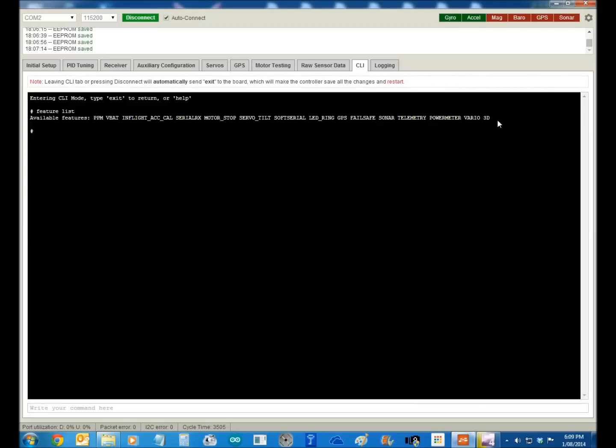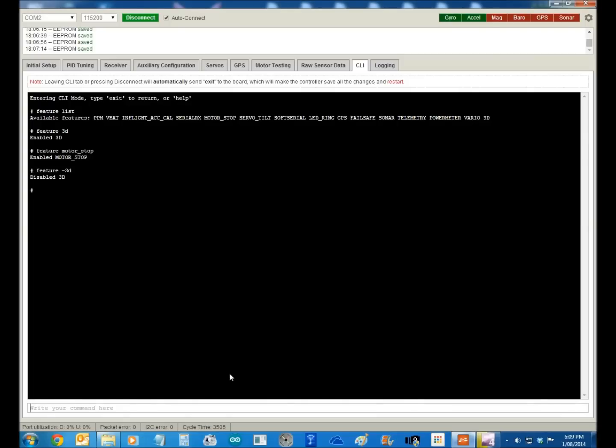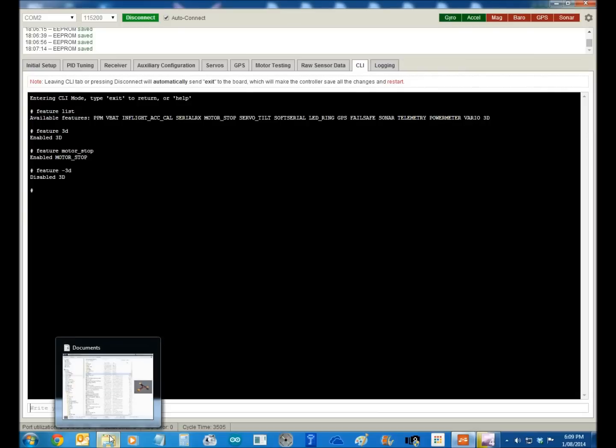Now, Madge asked me how did I set my copter up for 3D. That's why these are quite a common board for 3D flying. It's a simple matter of feature 3D, feature motor stop. That's all you need to do to turn things on and off. Feature minus 3D is now turned off.